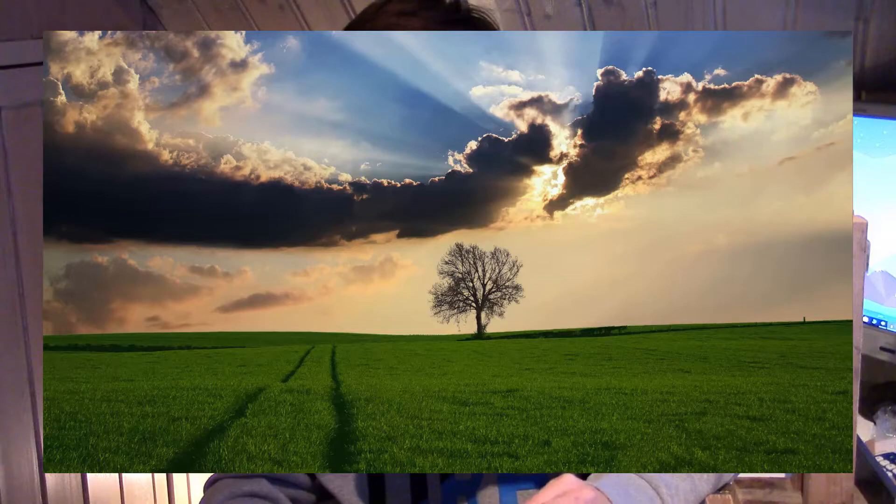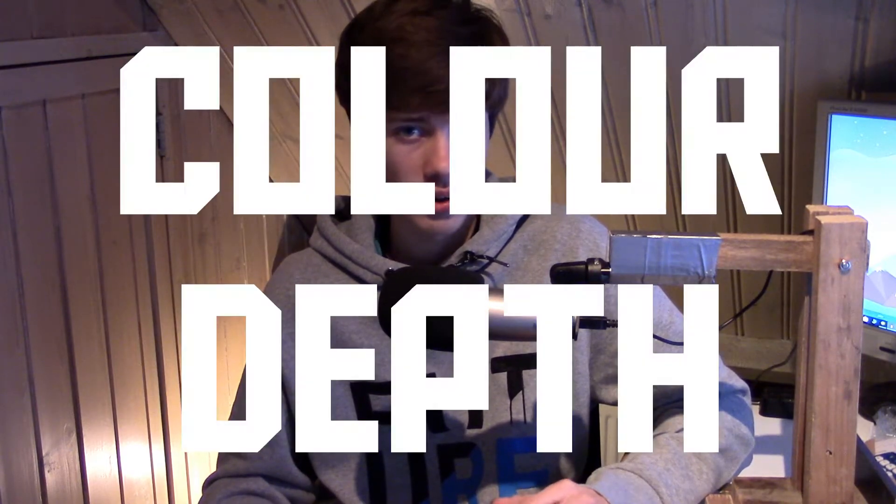Today we're going to start off by taking a look at a couple of images. This is the first image, and this is the second image. As you could probably tell, the first image looks quite a bit better than the second one. And that's because the first image has a way higher color depth than the second one. But what exactly is color depth, and why does it have such a big impact on the quality of an image?